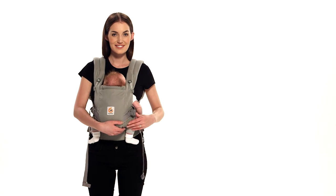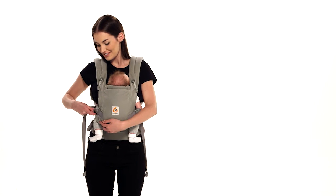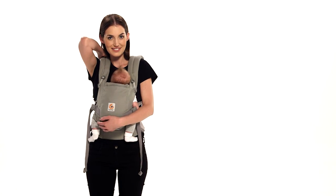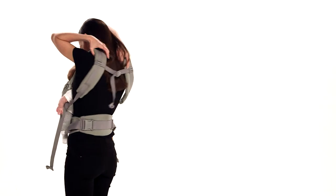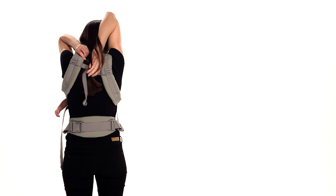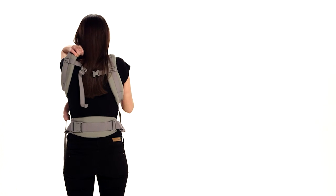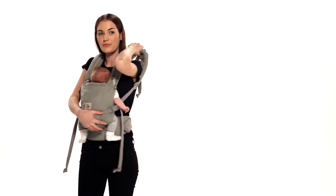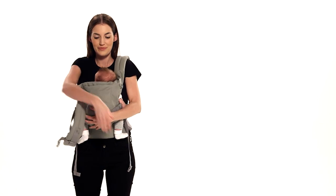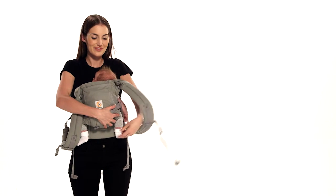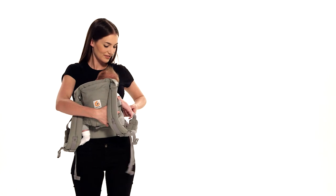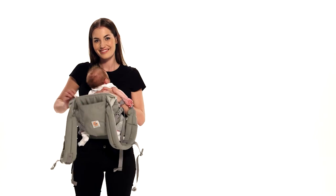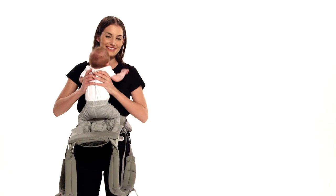To remove baby, loosen the shoulder straps while supporting baby. Unbuckle the chest strap and slip the shoulder straps off one at a time. Place your baby somewhere safe and you are done.